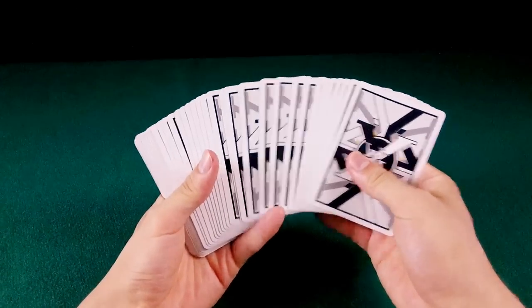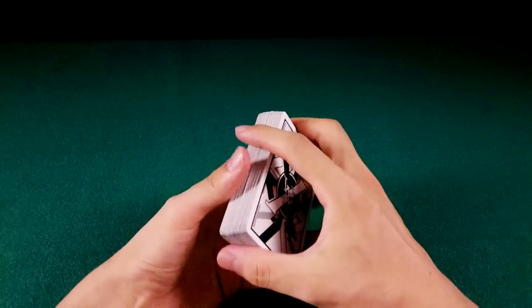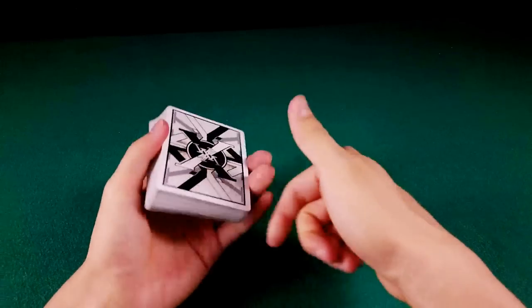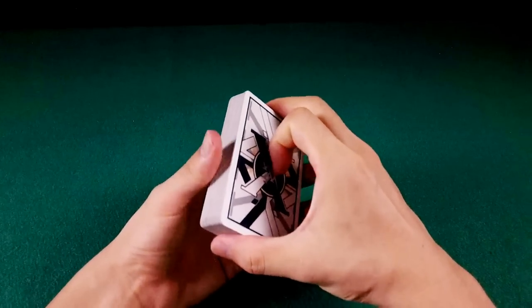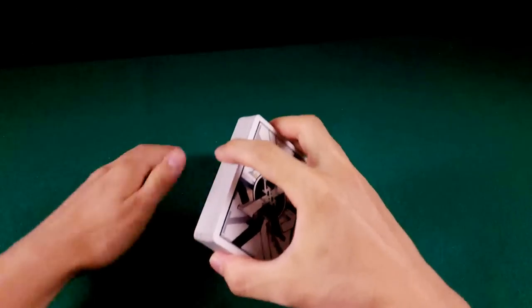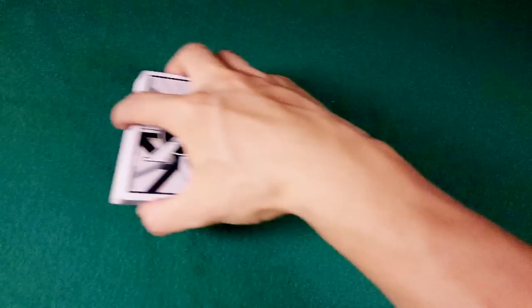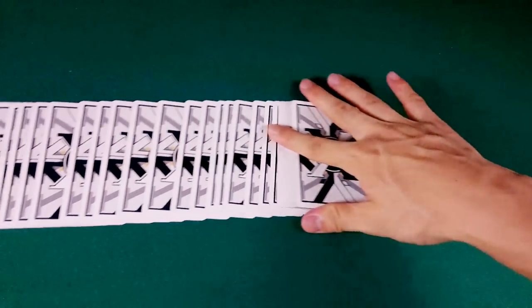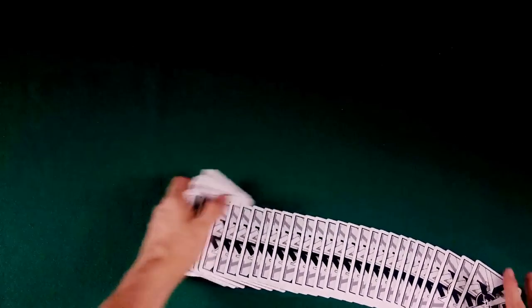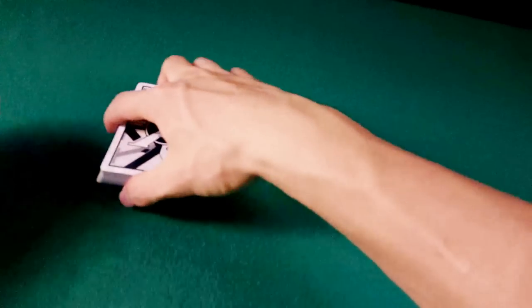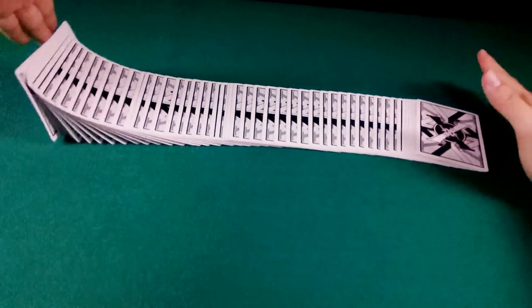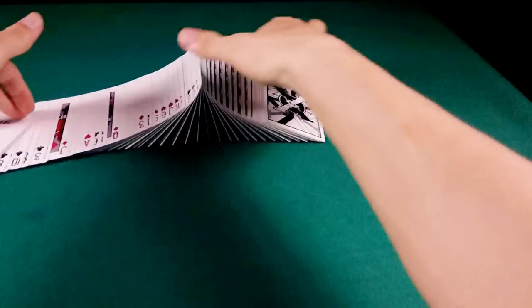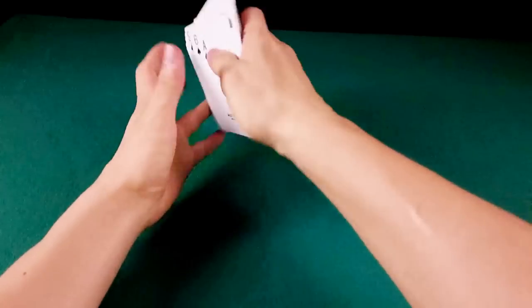E aí extremer, sejam bem-vindos a mais um extremo tutorial. Neste tutorial, irei ensiná-los a fazer o Ribbon Spread, que é esse espalhamento bacana aqui. E aproveitar, eu vou ensiná-los a fazer a onda também. Essa aqui é a onda, certo?